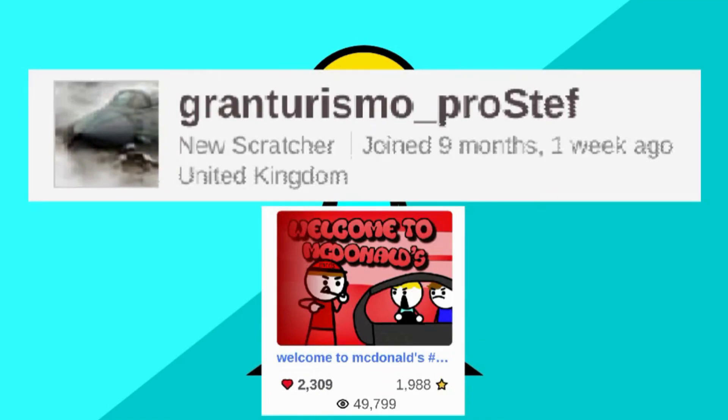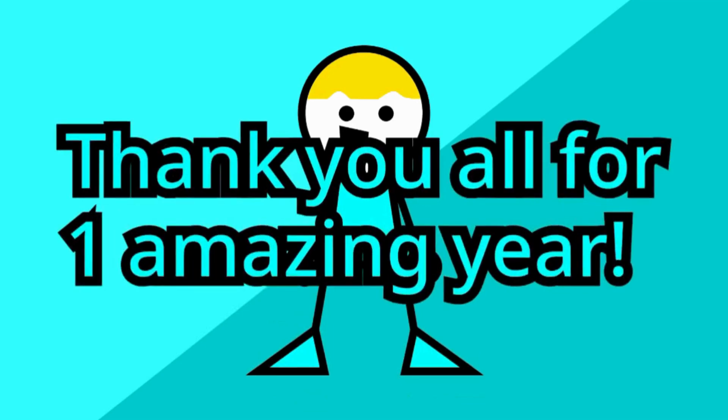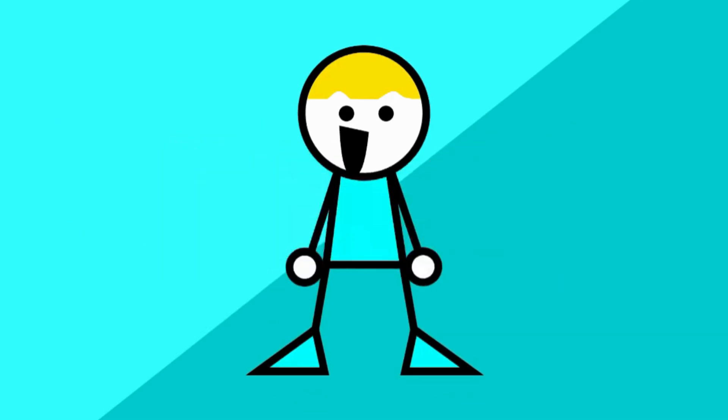I really appreciate it, and I really appreciate all of you viewers for watching my stuff and for being the reason I've made it this far. So thank you all for getting me this far, and thank you all for one amazing year. I really appreciate it.